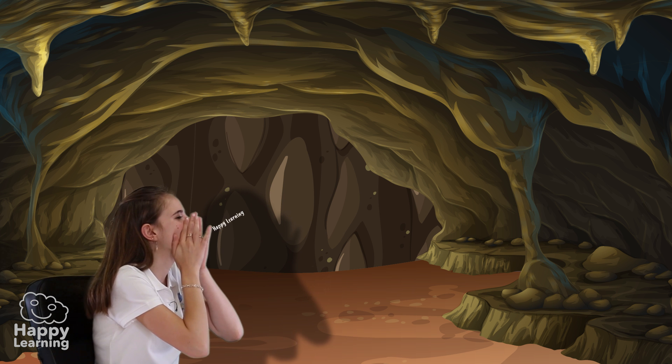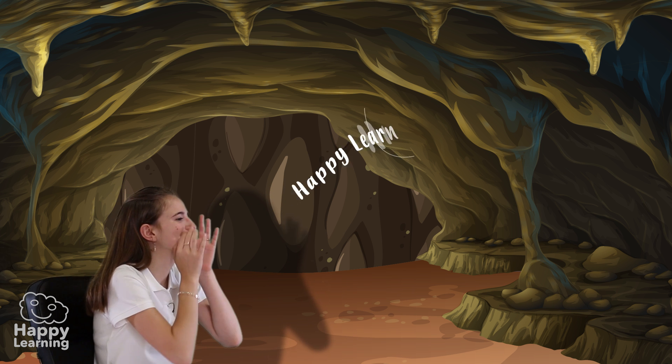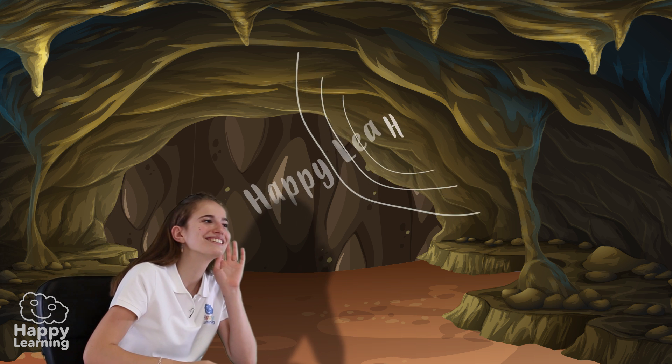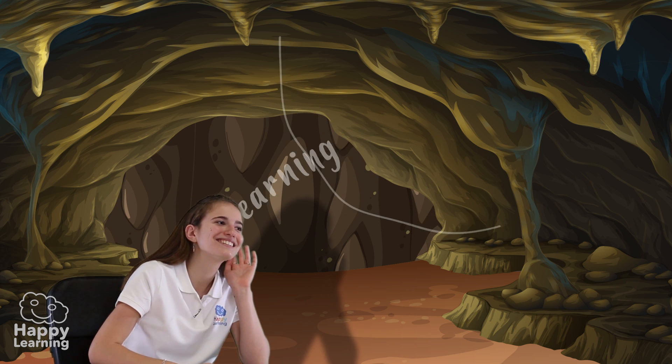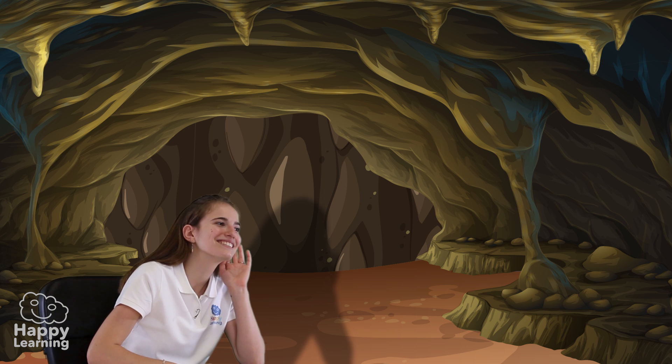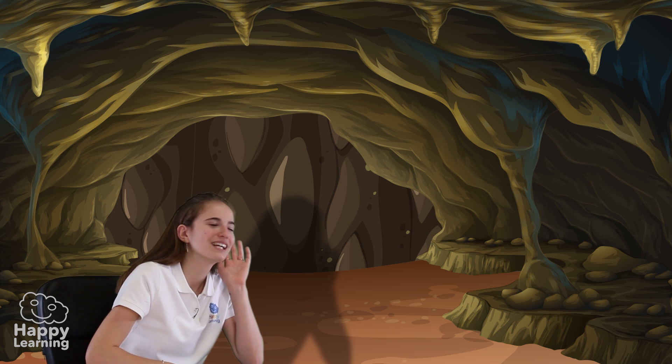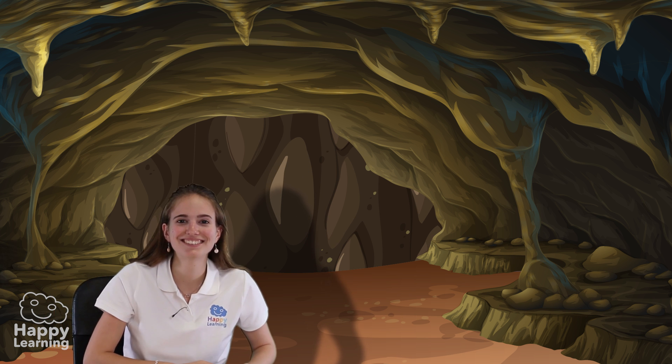Happy learning! So cool! Goodbye happy friends! I hope you're always ready to learn more. Goodbye! Bye!